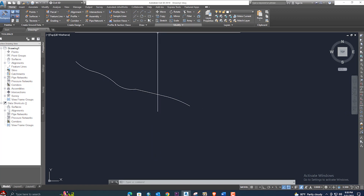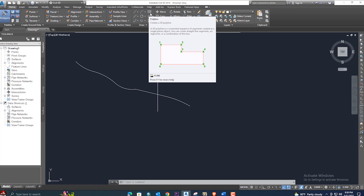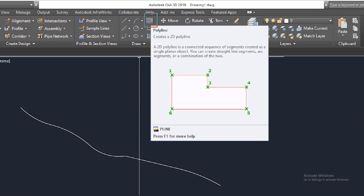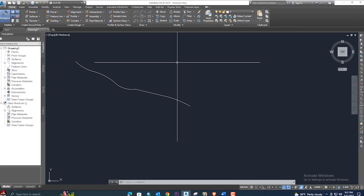First of all, if you want to create a polyline, you should go to this option. A 2D polyline is when you have existing coordinates and no elevation — just two things. A 3D polyline is when you have existing coordinates, nothing, and elevation — three things. So that is called a 3D polyline.